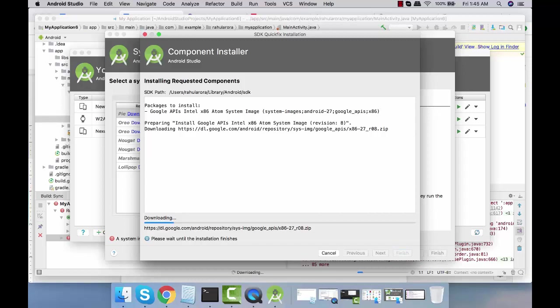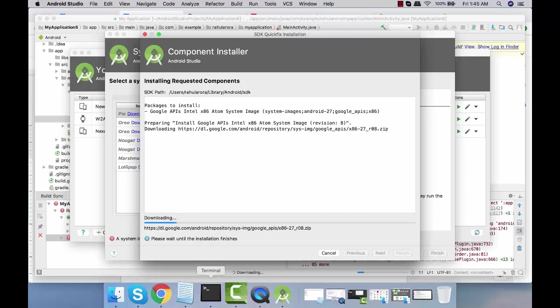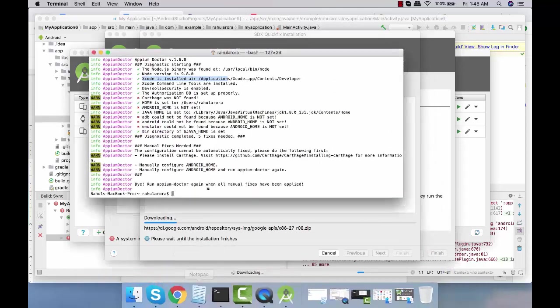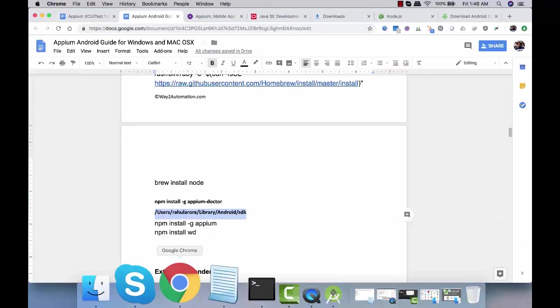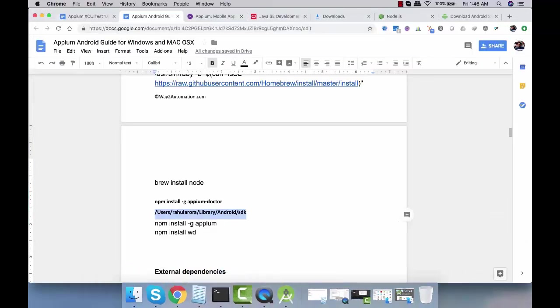Till that time we can try configuring environment variables for Android as well. If we type certain Android commands like adb devices, it won't show us anything. We need to go to our SDK. As I said, SDK is over here.